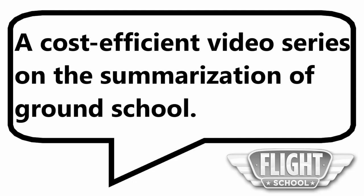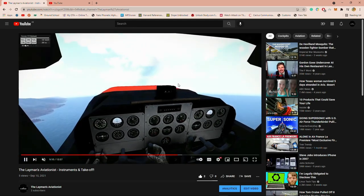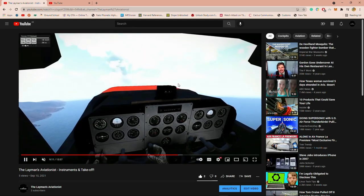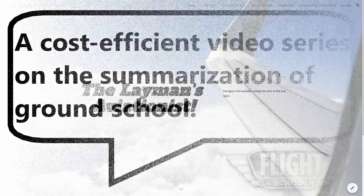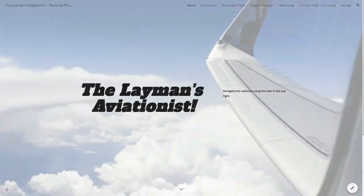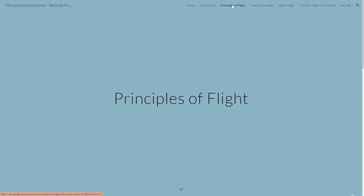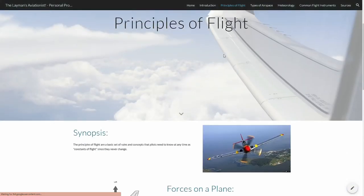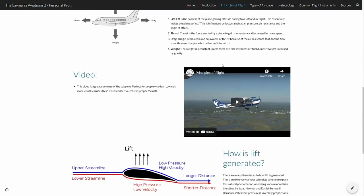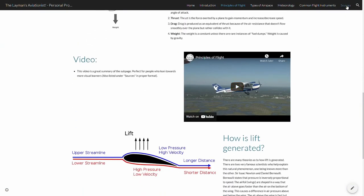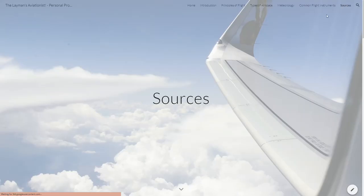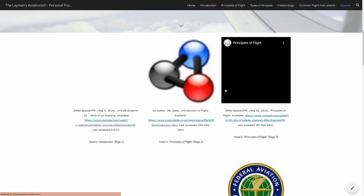The way it works is that people can view it for free on YouTube. I have also made a website for them to go onto if they wish to research more in-depth, with all of my sources being well documented and formatted.